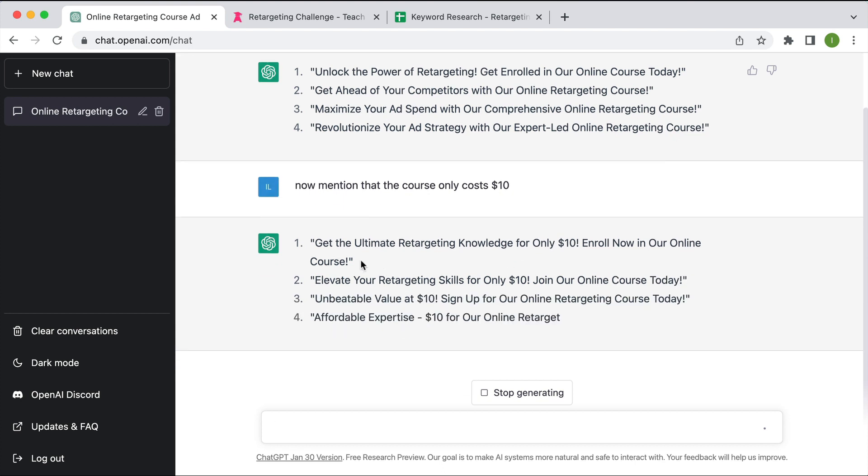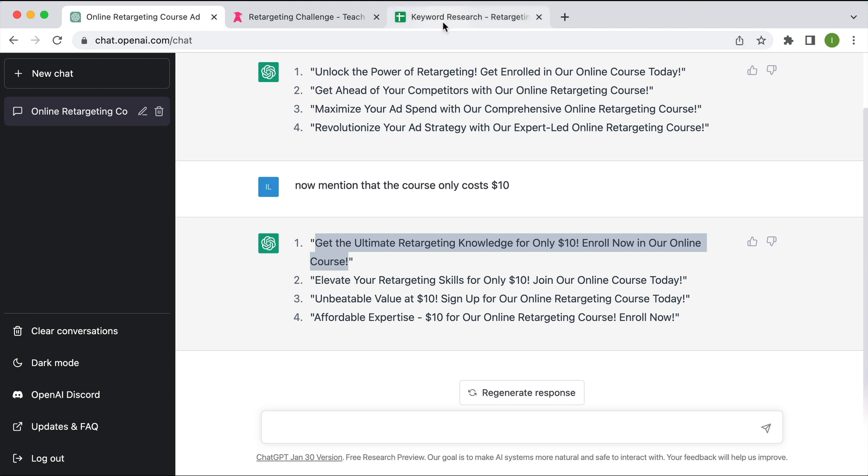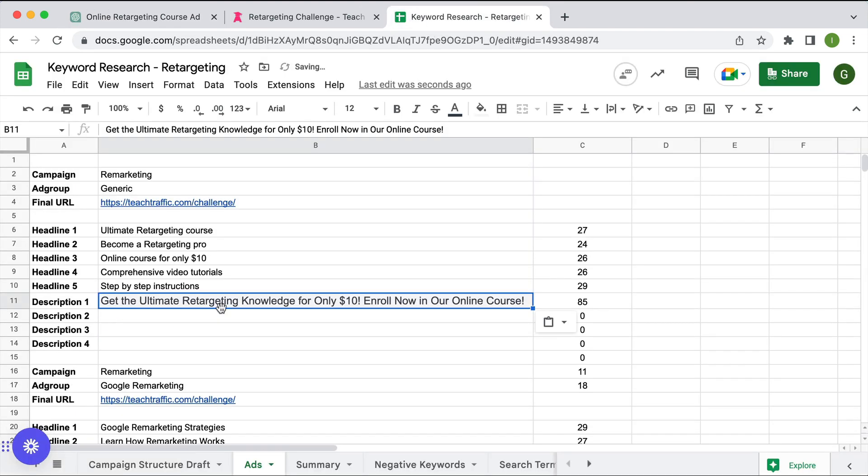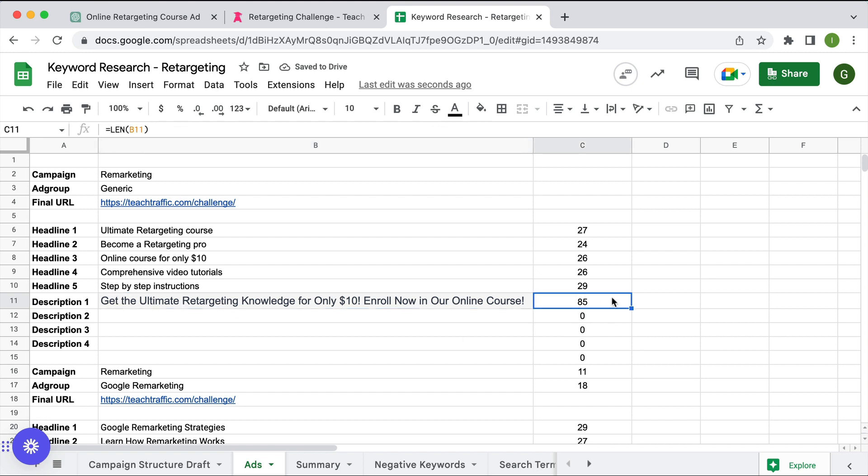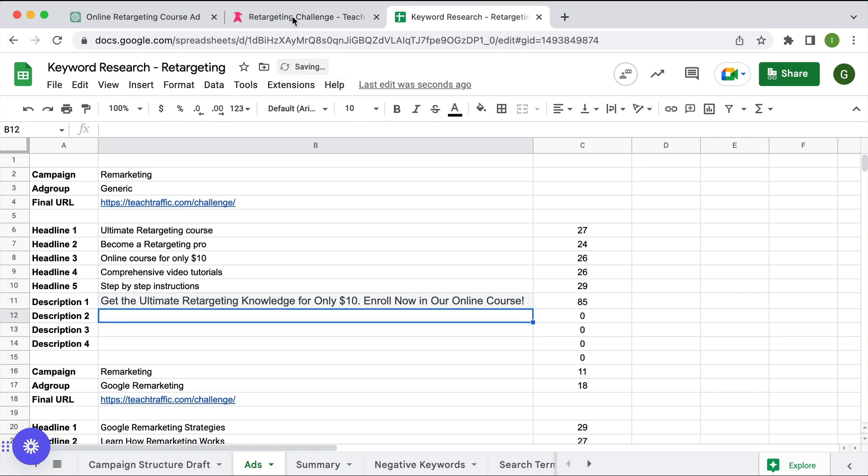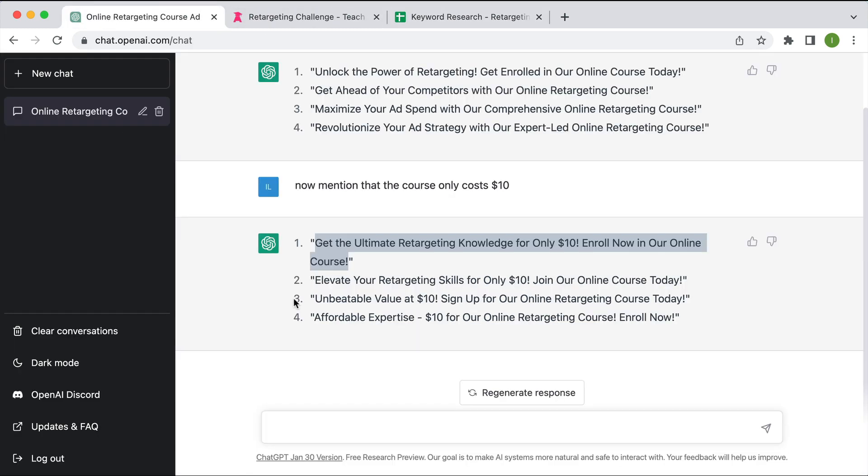So what we can do is, I'm not suggesting you copy this verbatim, but let's just use this as a starting point. If I copy this and I go to my spreadsheet, what I'm going to be making sure of is that the character limit is below 90 characters, because obviously we can't do that. We also can't have two exclamation marks in an ad.